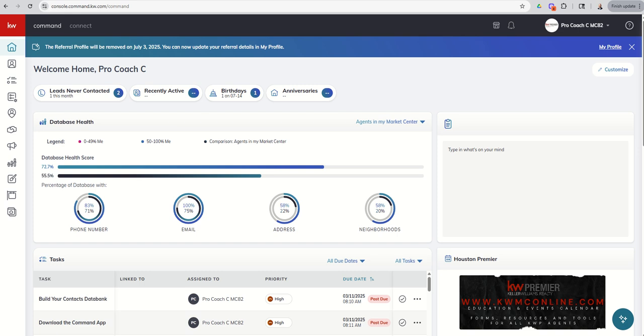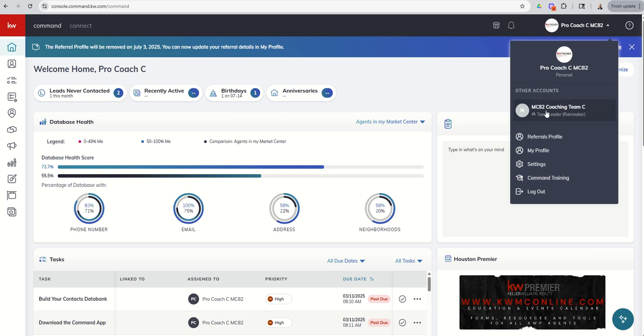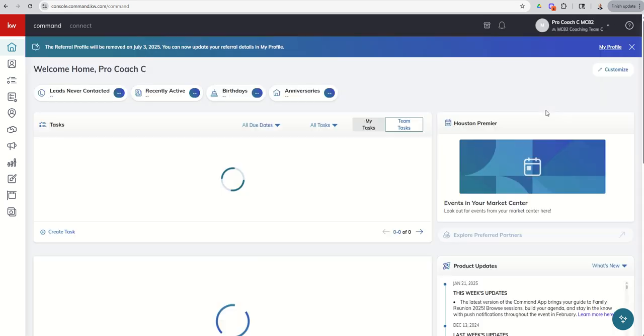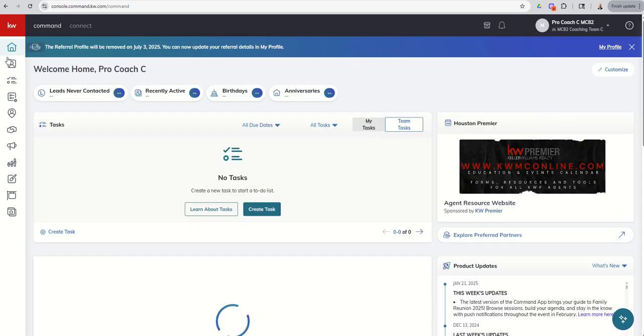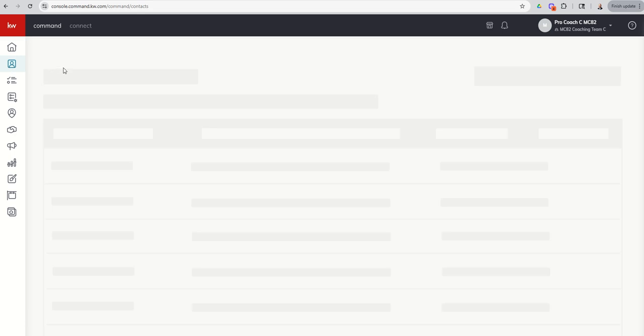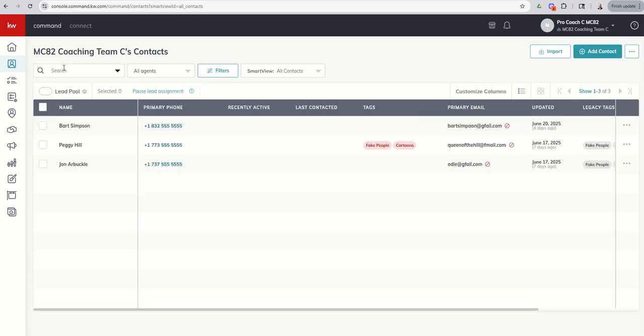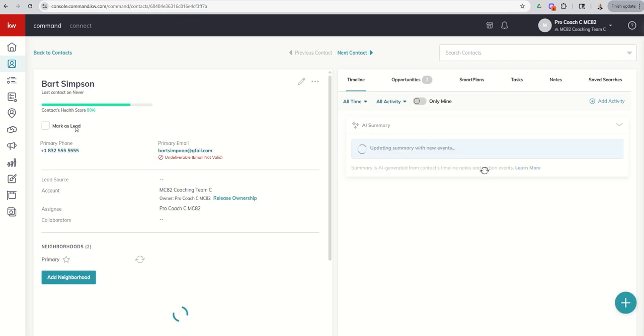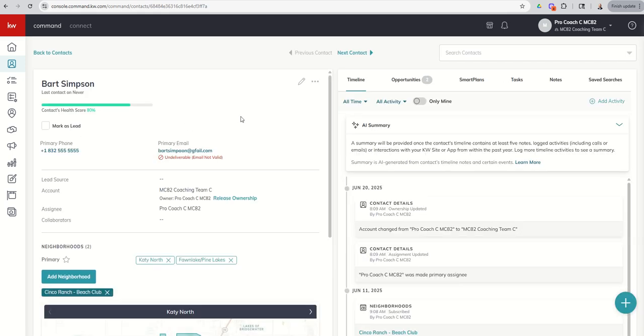One thing I wanted to bring up, we're going to transition over to our team account here by clicking on our drop-down and choosing Team. Then we're going to go into our Contacts, and we moved Bart Simpson over. If you'll remember our fictional character here last time, but I did want to again call out the Assignee ability here.